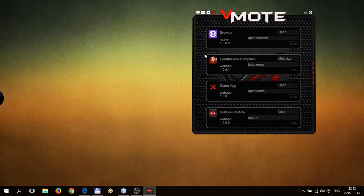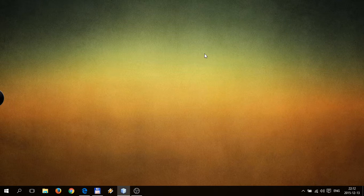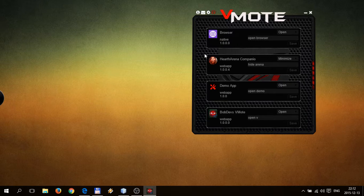You can also do that while the app is minimized. So let me just hide my application. Hide V. Open V. As you can see, it works.